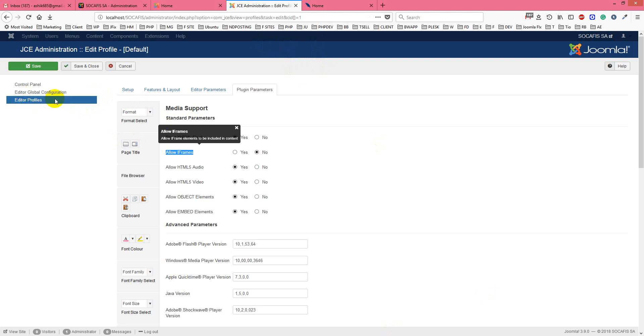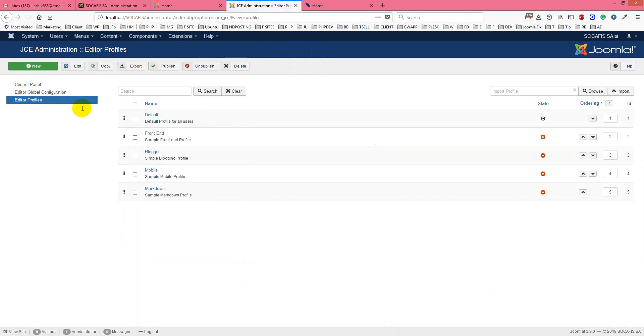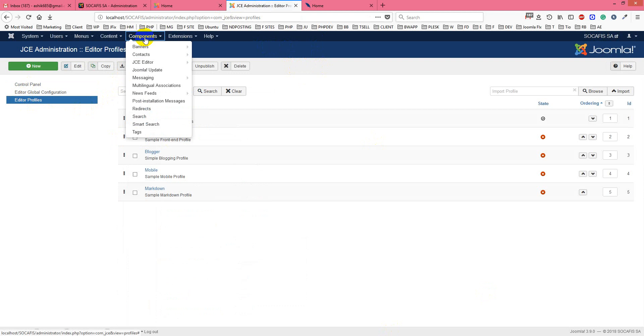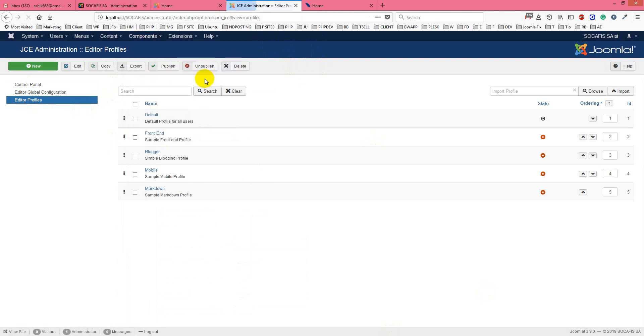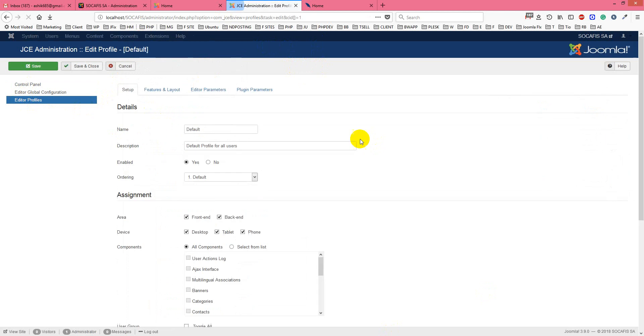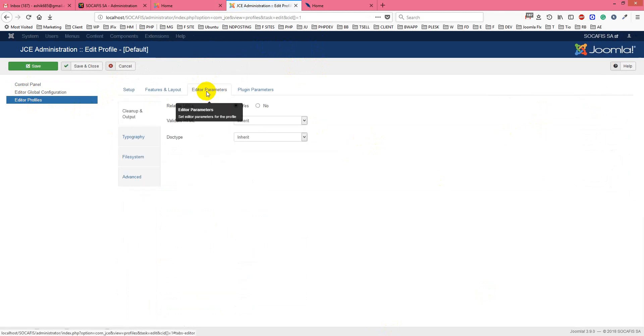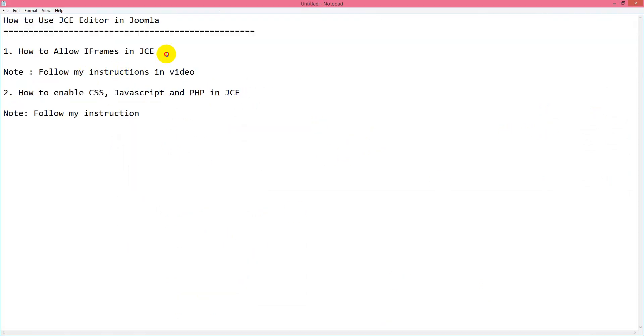To enable iframes after install, you just go to JCE editor, then go to profiles, and then select the default profile. If you want to enable iframes in JCE, here's how to allow iframes.